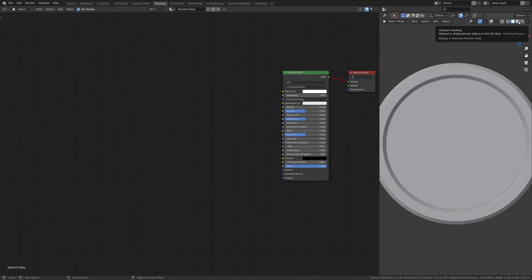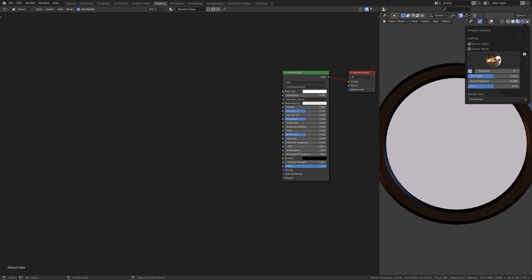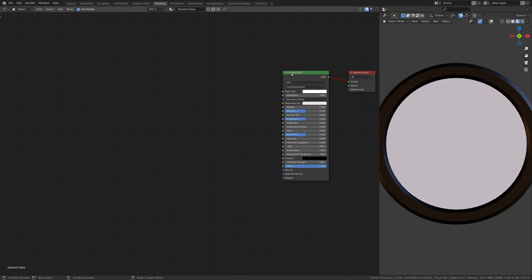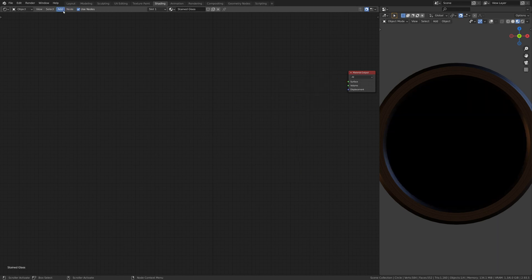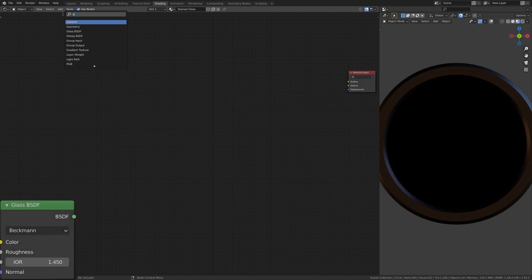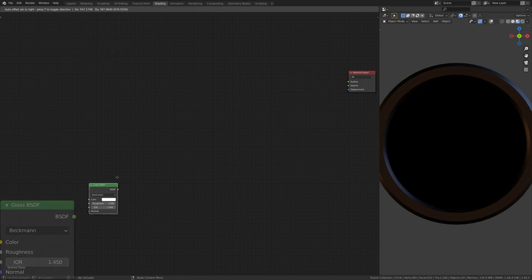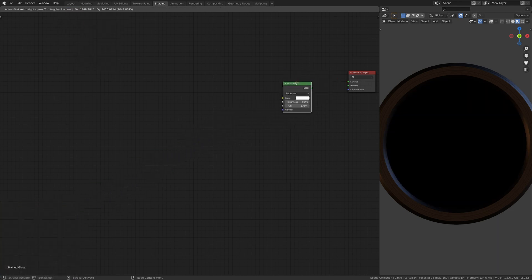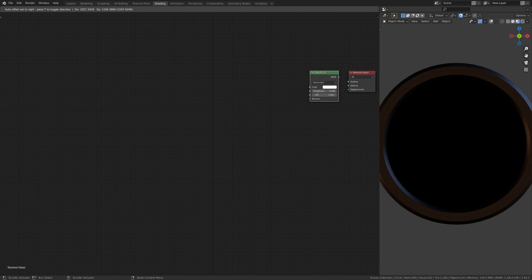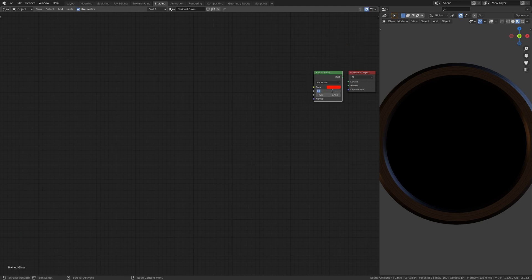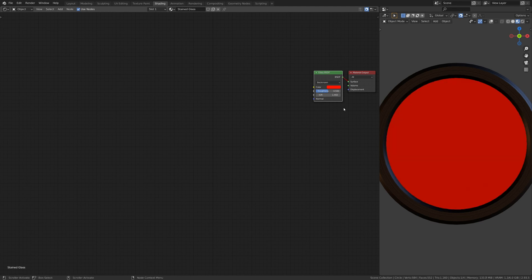To get things started, go to the shader viewport. Create a new material and replace the principled BSDF shader with Blender's glass shader. This shader will allow us to have a realistic glass-like object.